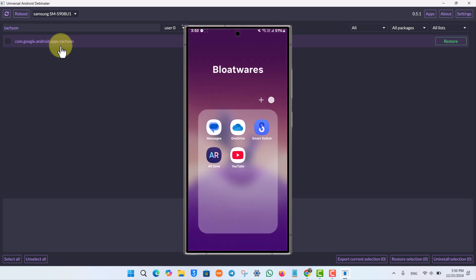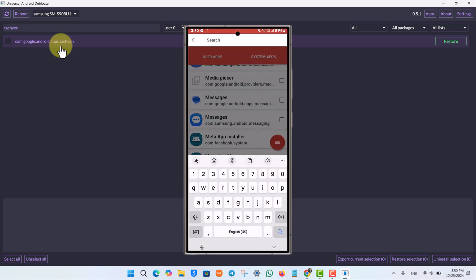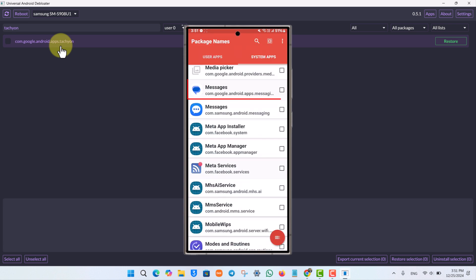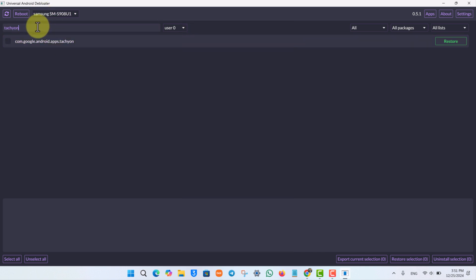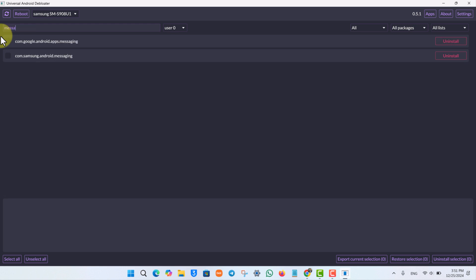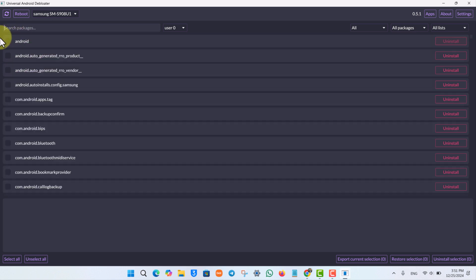Next, I want to remove Google Messages, so I'll repeat the process. I'll tap the search icon and type in 'messages.' I want to delete the Google Messages app, not the Samsung Messages app. On my computer in the search bar, I'll type 'messaging.' This one showing is Samsung Messages — I don't want to delete that. I'll find Google Messages, select it, and click 'Uninstall' on the right-hand side.